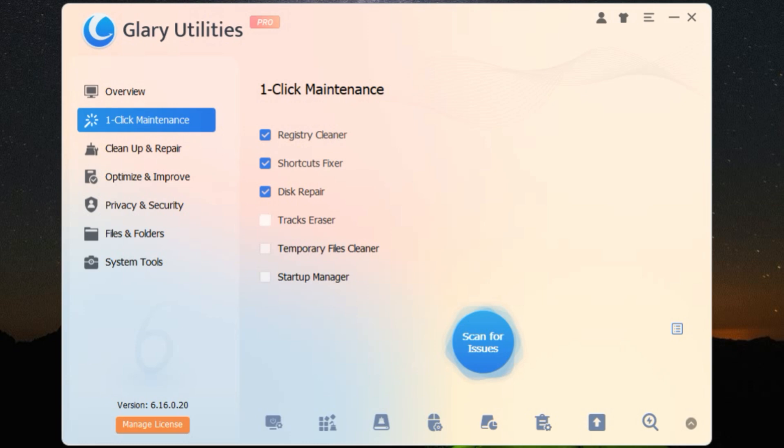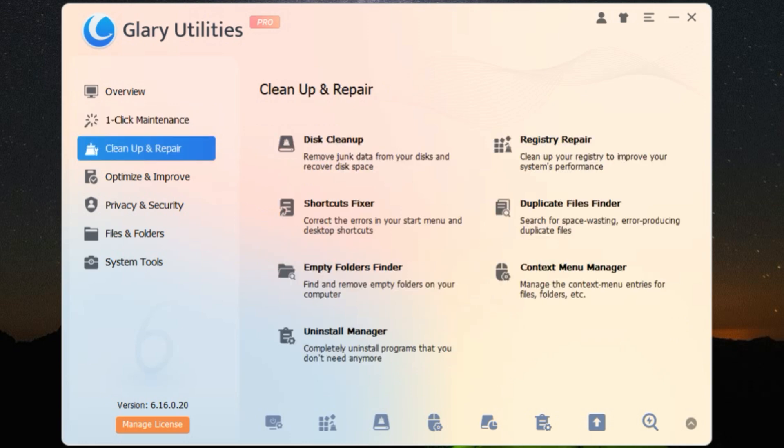Next up, we have the registry repair. If you've ever had issues with your PC crashing or freezing, the registry might be to blame. Glary Utilities scans, cleans, and fixes your registry errors in no time. It's like giving your PC a much-needed tune-up.